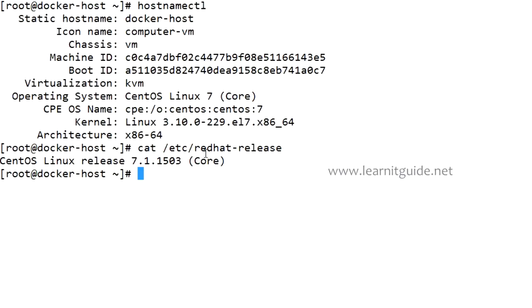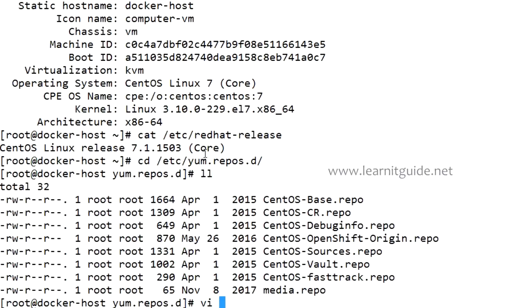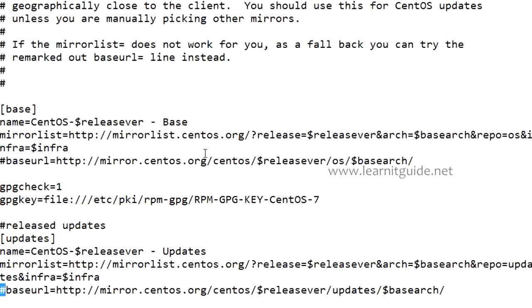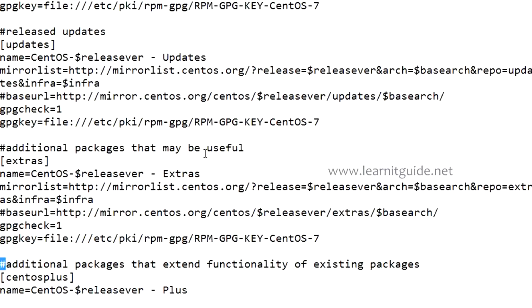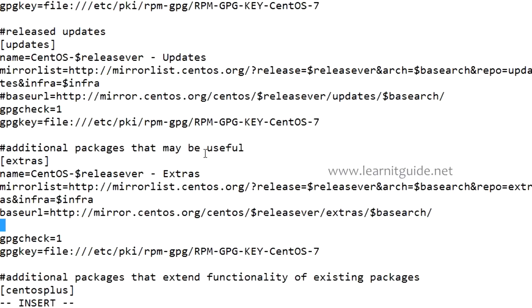Step 1: Enable yum repository. By default Docker packages are available in the extras repository itself, so we just need to enable this extras repository if it's not enabled. Go to /etc/yum.repos.d and check for the file centos-base.repo. Here you can see there's a section for extras repository. Just enable this and exit.